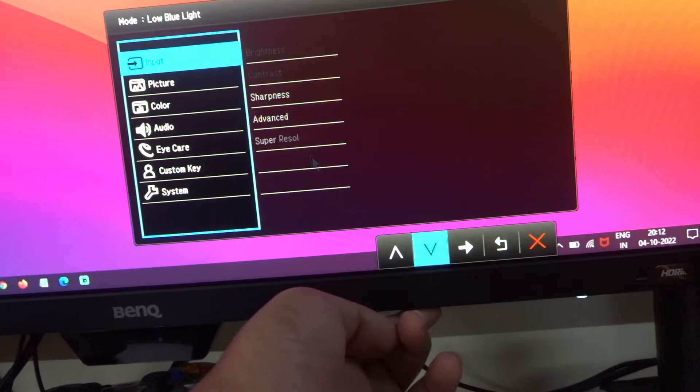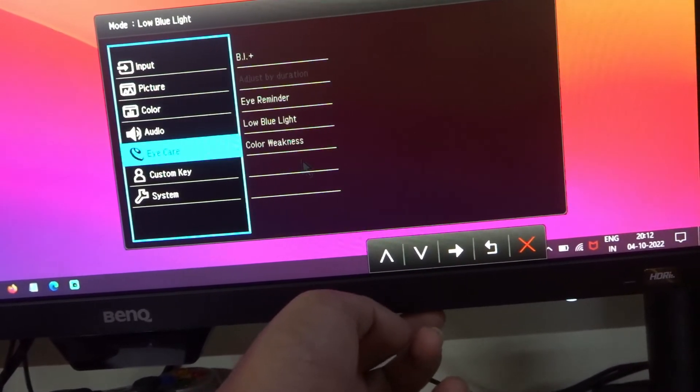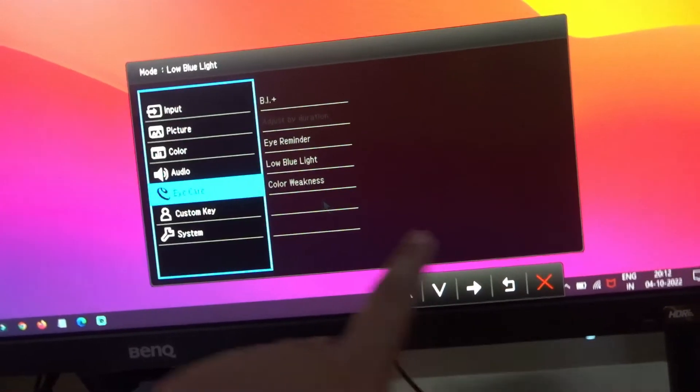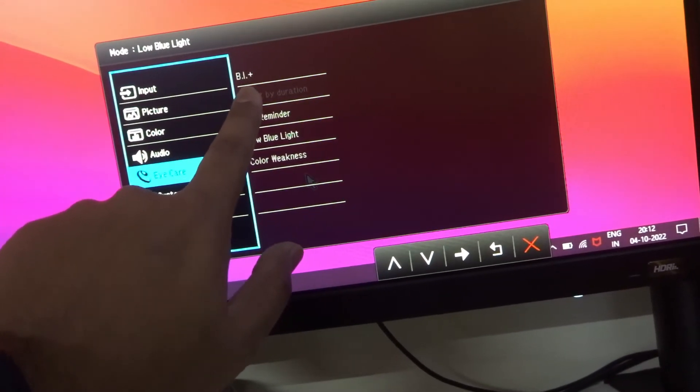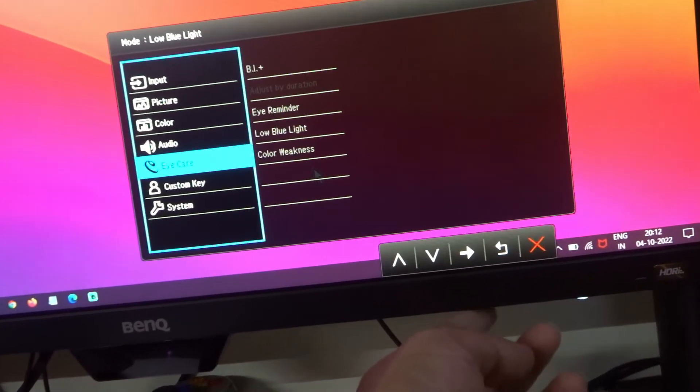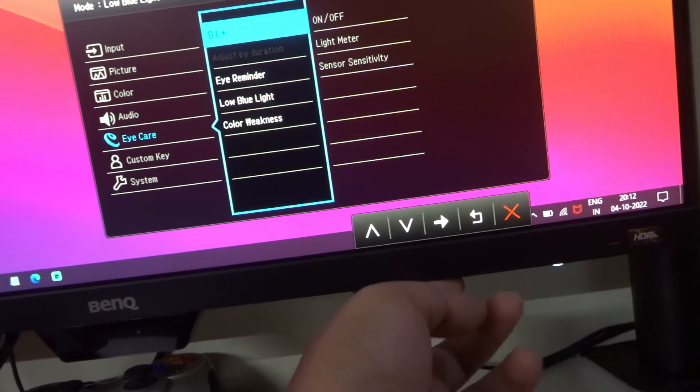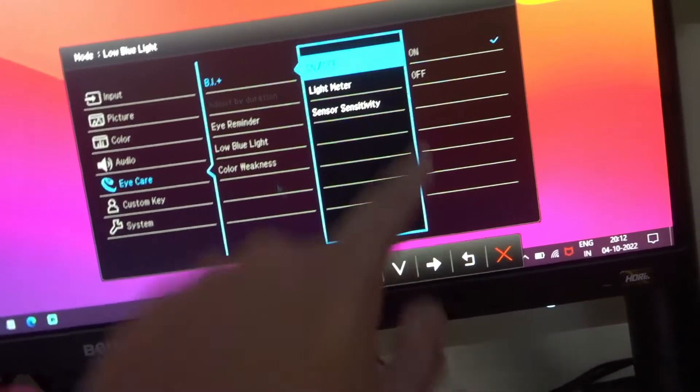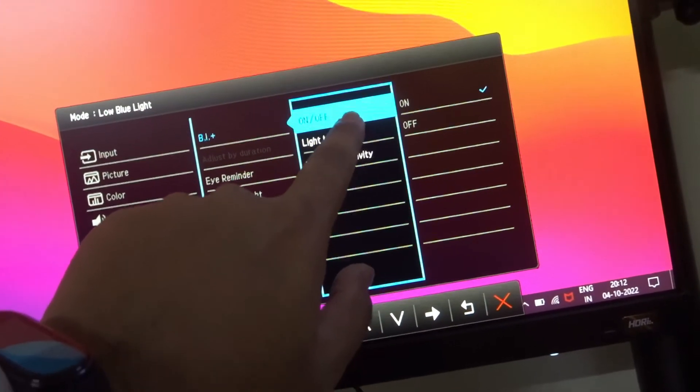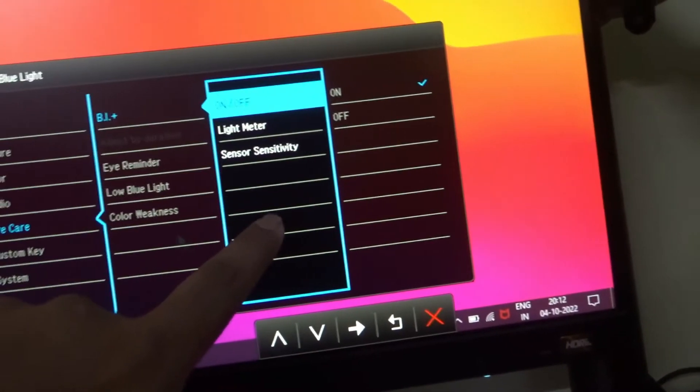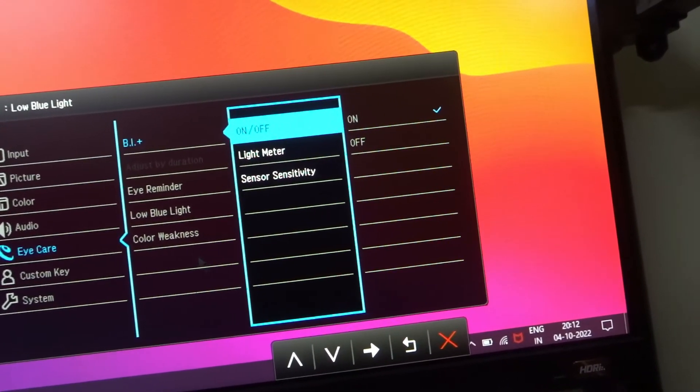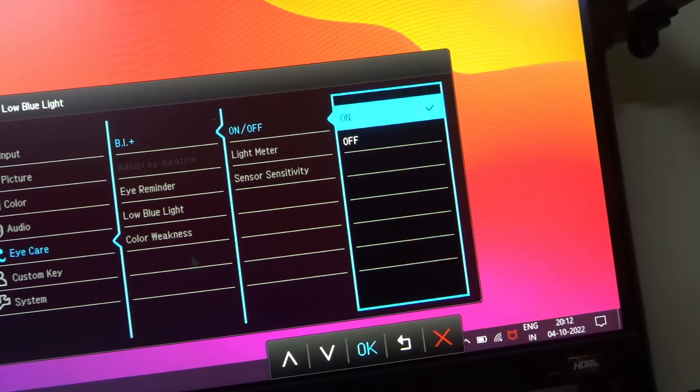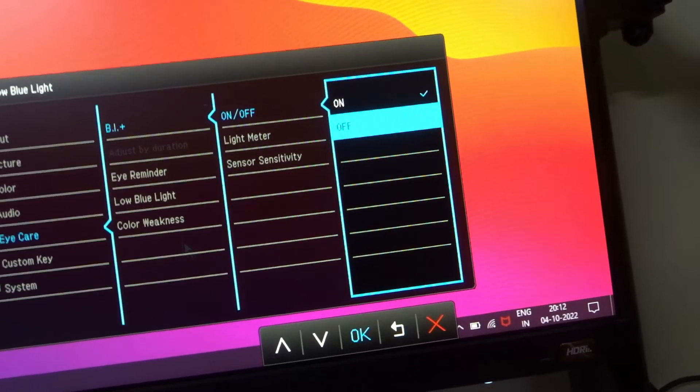Here come down in the eye care section. Here you can see the B.I. plus or brightness indicator sensor. So click next. Then you can click again the arrow. Here you can see that there is an option to on and off. So here you can select this and you can make it off.